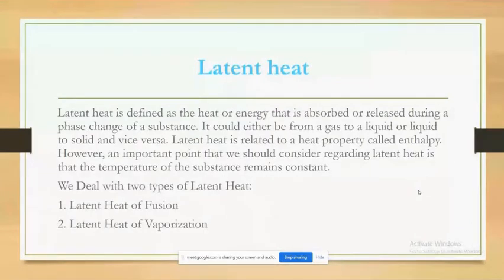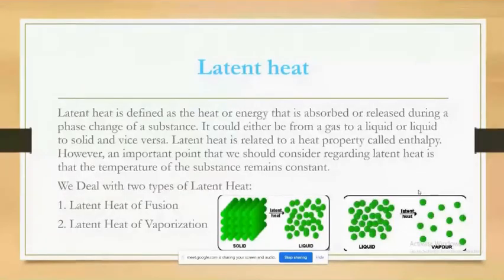These two diagrams depict how molecules of water are distributed after absorbing or releasing latent heat.